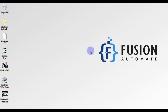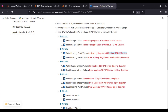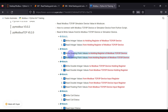Welcome to the fourth video of our Modbus Plus Python IoT training series. In the last video we covered how to write integer values and how to read integer values from the holding register of our Modbus TCP device. In this video we are going to cover how to read and write floating point values to the holding register of our Modbus TCP IP device.